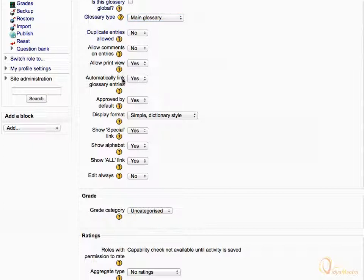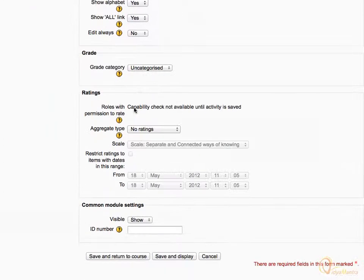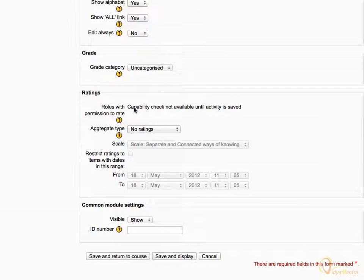Then expand Approved by Default drop-down menu and select No to make Approval by Teacher a Must before publishing the entries. Leave other settings as default and click Save and Display.